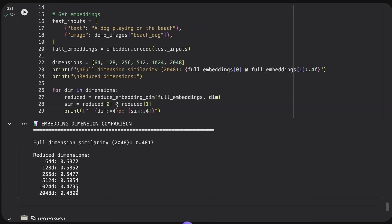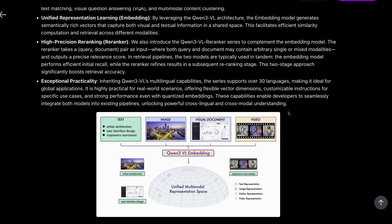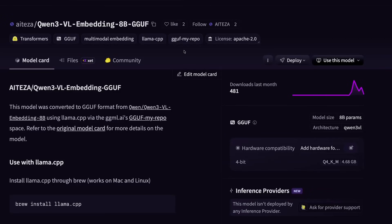Overall, the Qwen 3 multimodal embeddings and reranker make a great system for building retrieval pipelines where you need image representation alongside text — whether that's OCR plus image embeddings of documents, or visual question answering. High top-k retrieval with the embedding model followed by reranking filters down to the most relevant results. You should always test with your own data, but the smaller dimensions look promising. Quantized GGUF versions of these models are also available on Hugging Face.